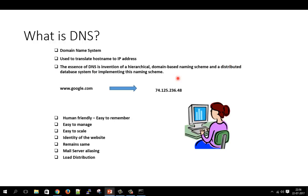The essence of DNS is the invention of a hierarchical domain-based naming scheme and a distributed database system for implementing this naming scheme. Domain names are easier to understand — you can relate it to the phone book. In a phone book you just type the name to call someone; you don't need to remember the long phone number. Similarly, you don't need to remember IP addresses.